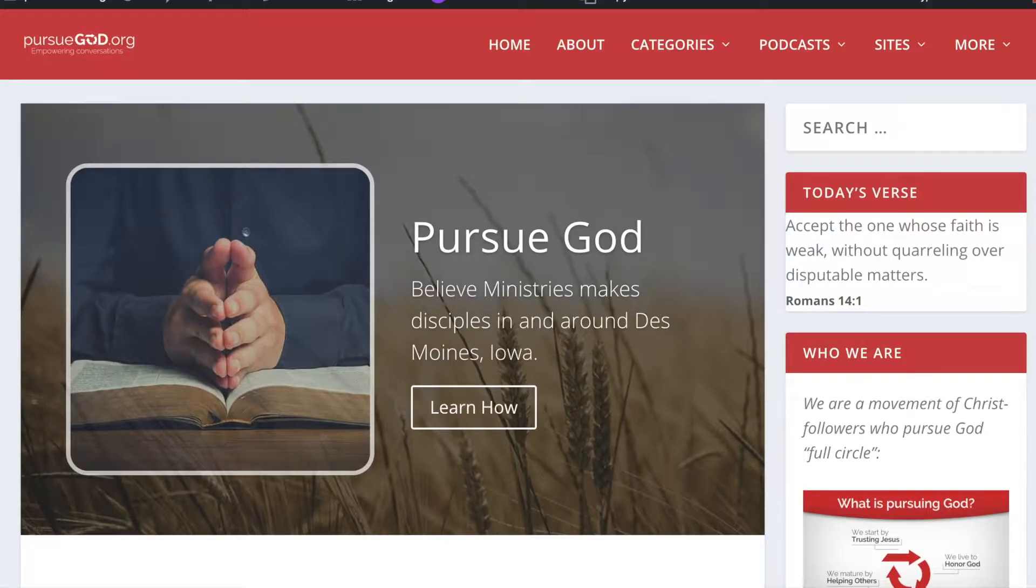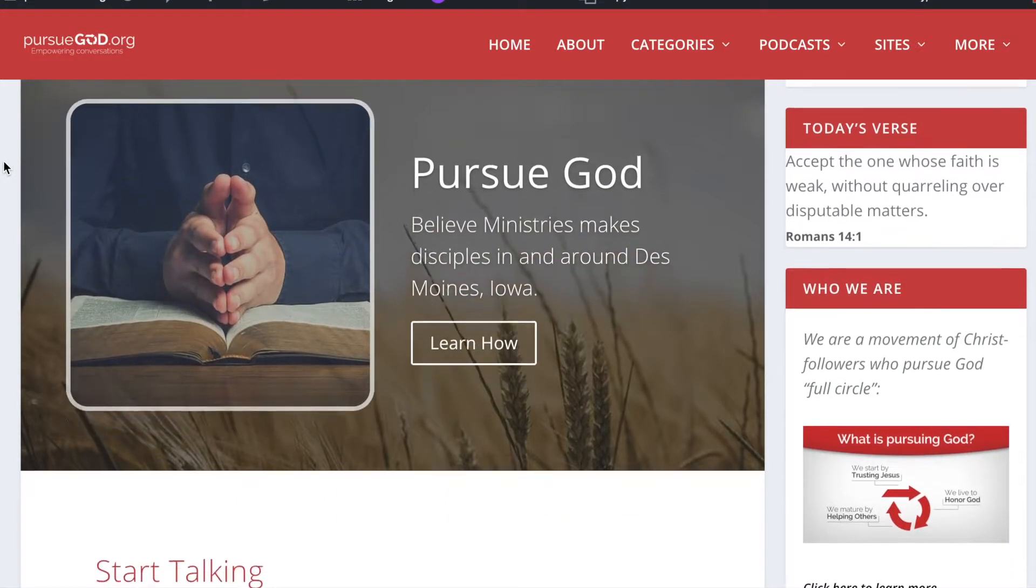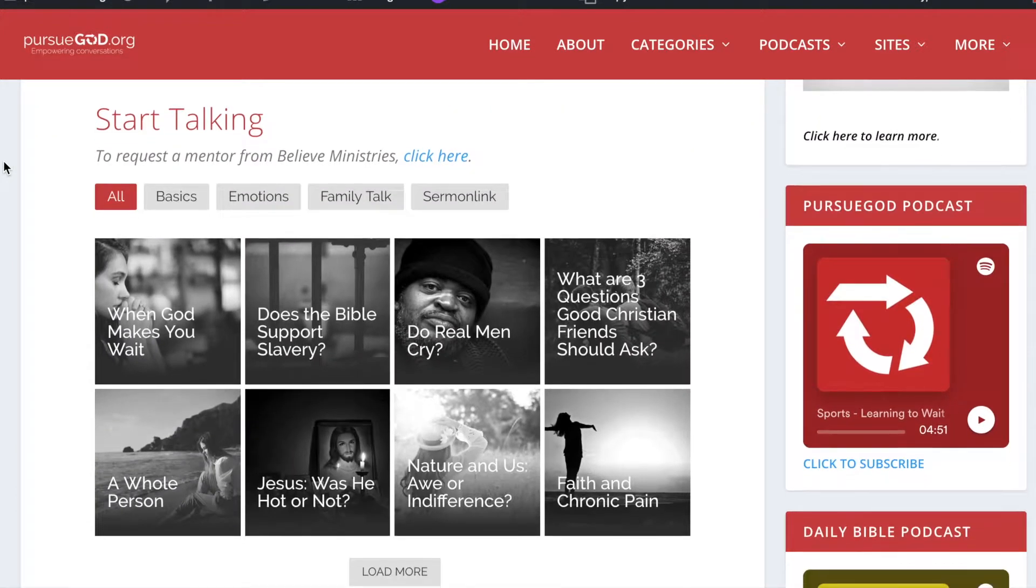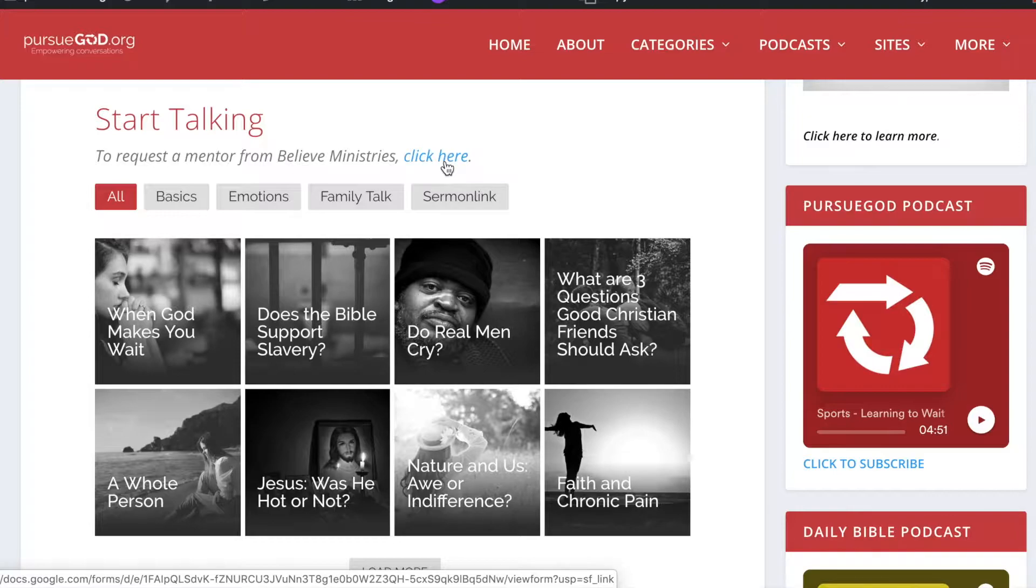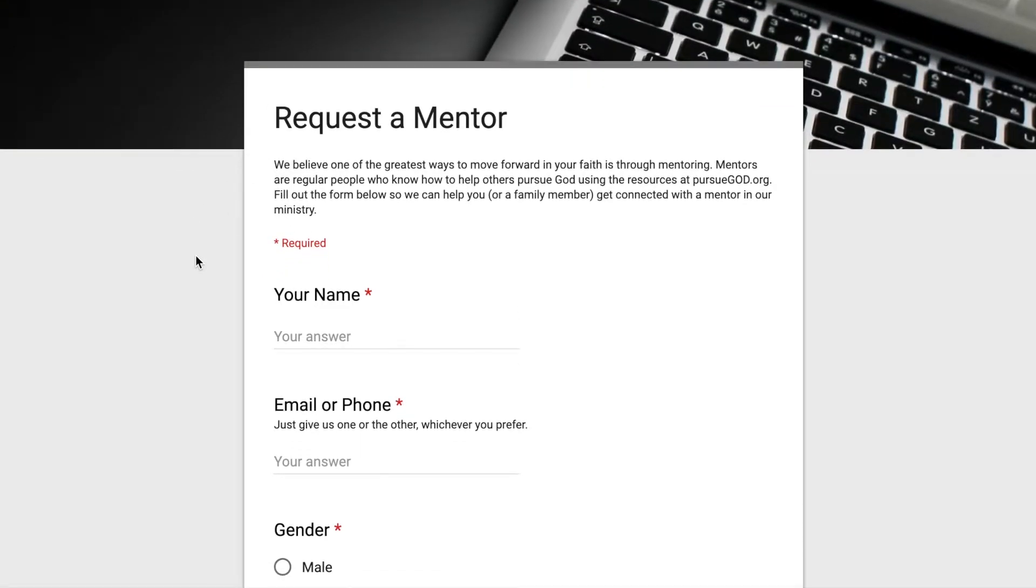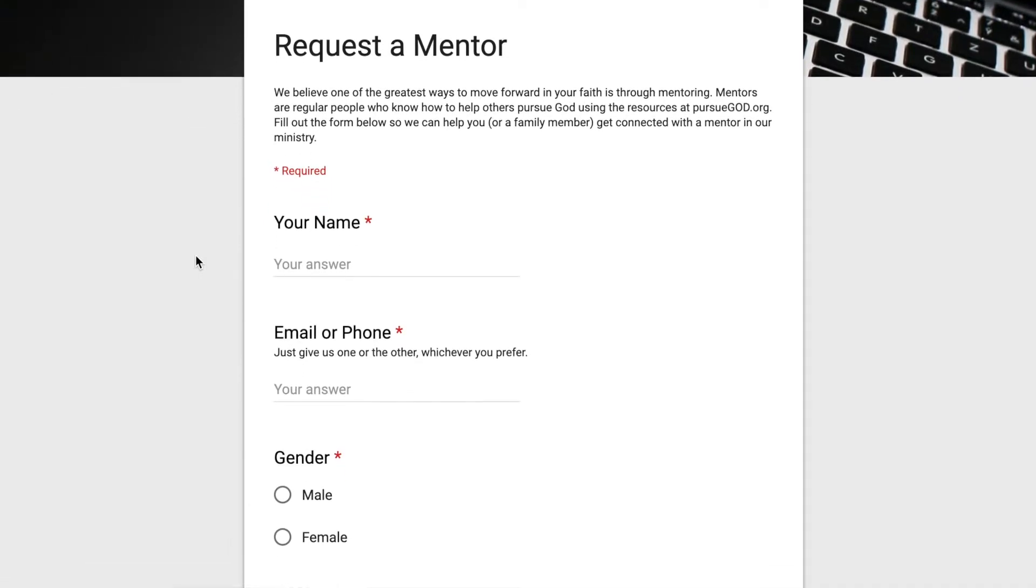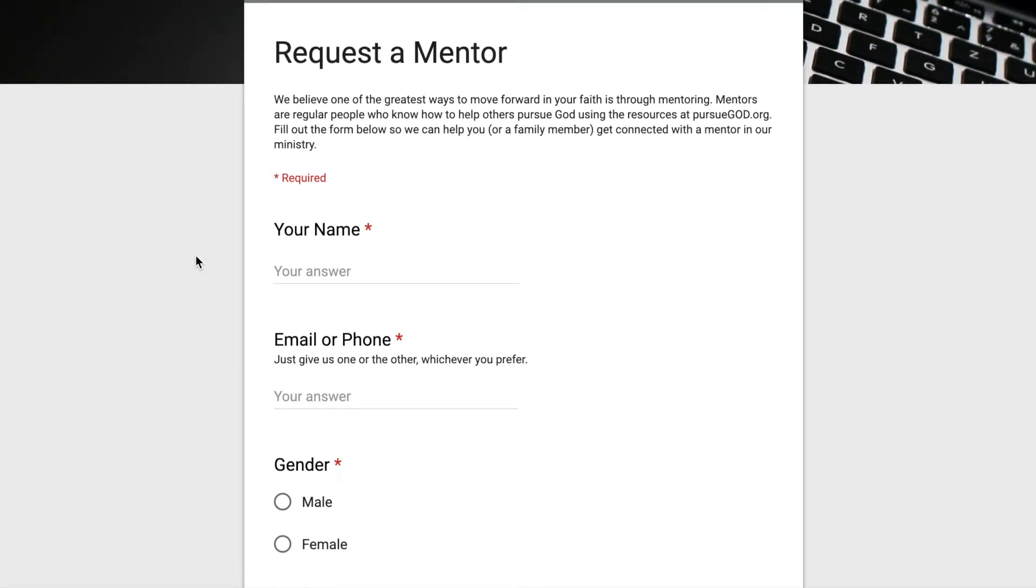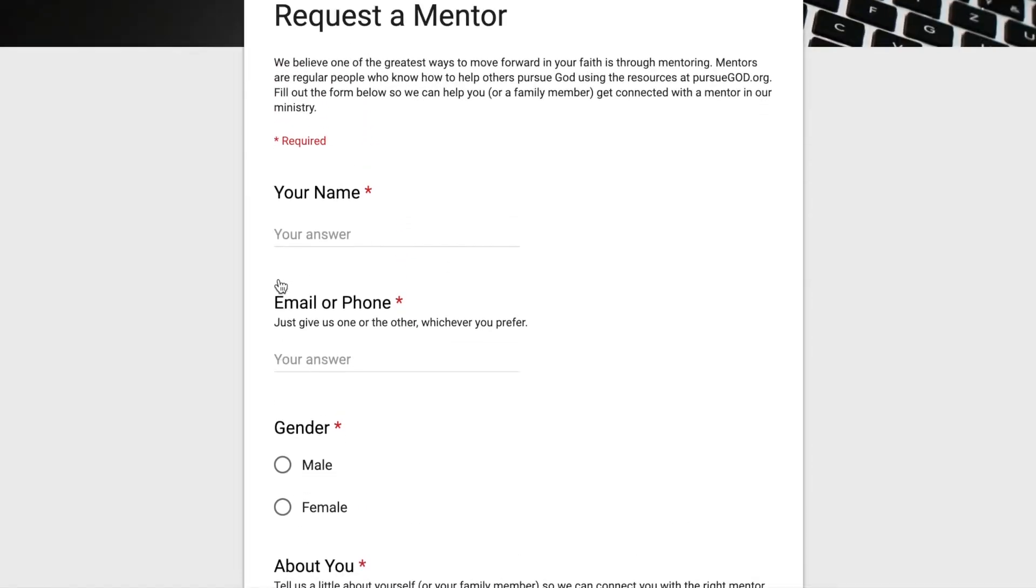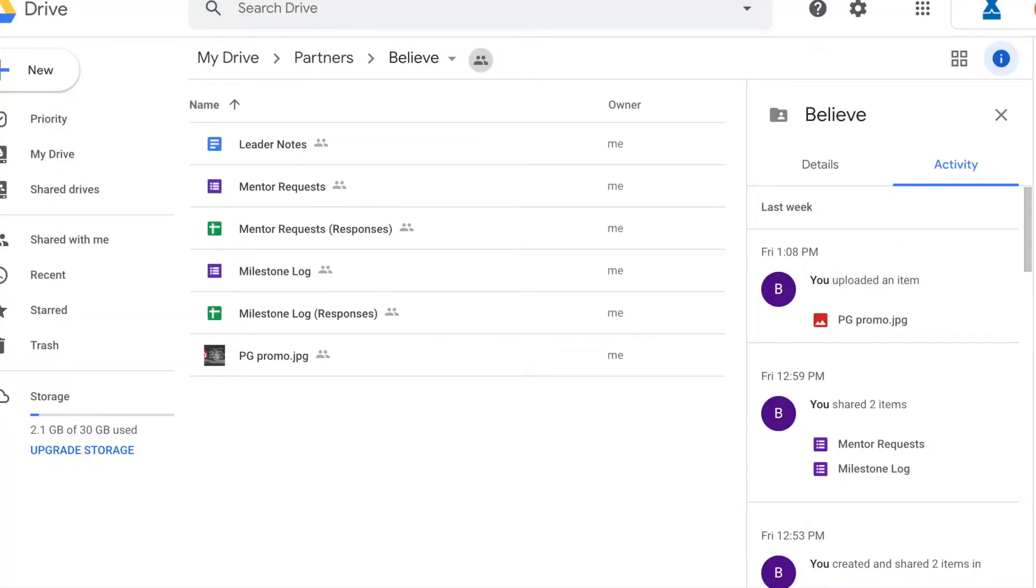So let's start here with the partner page. As we scroll down, you'll notice the first thing that has some customization to it is the request a mentor form. When you click here to request a mentor, you'll notice that it brings the person that's surfing your page to this form. It's a request a mentor form. And everything that you see on this form can be edited and updated and changed by you. Let me show you how to do that in your documents.